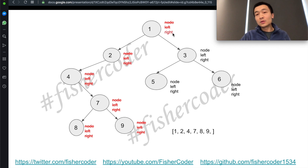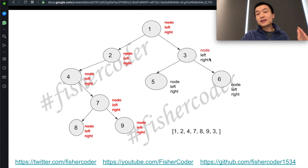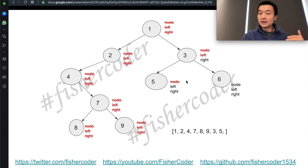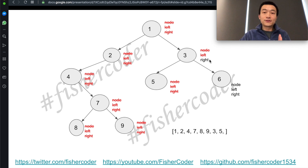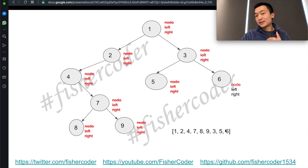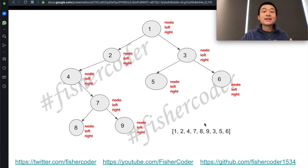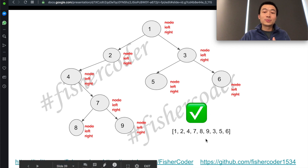Then we try to access the right side of 1, which is node 3 — we add 3. Then the left side of 3, which is 5 — we add 5 as the node value. We attempt to access left and right of 5, which are both null, so we don't add anything. We then come back and try to access the right side of 3, which is 6 — we add 6 into the final list. We attempt to access left and right of 6 again — neither has anything. Now we're finished. This is the entire list and the final output we should return.